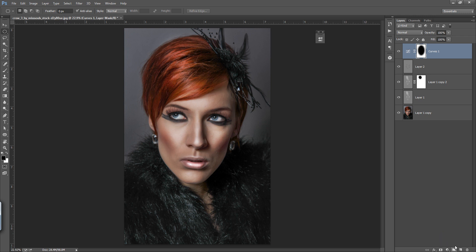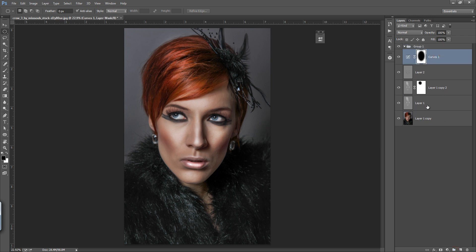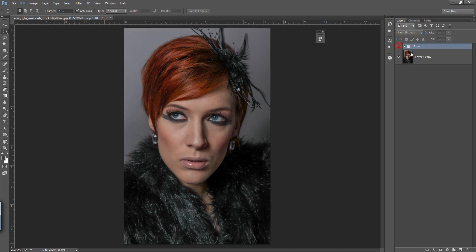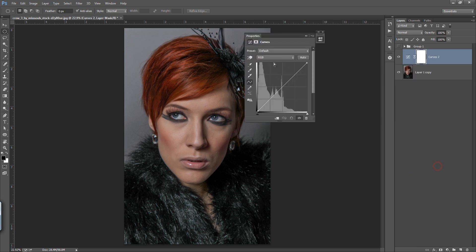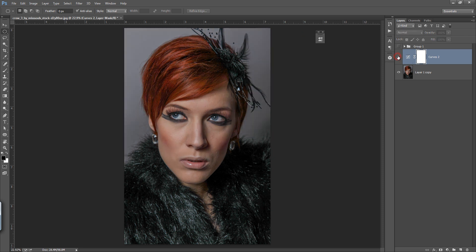I will make a new group and move all these layers into it to compare before and after. Now I will do the same thing but with a different technique: using a Curves adjustment layer. I will increase the highlights on the curve first.